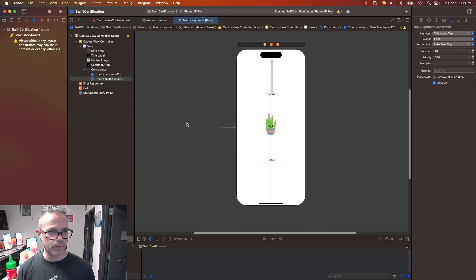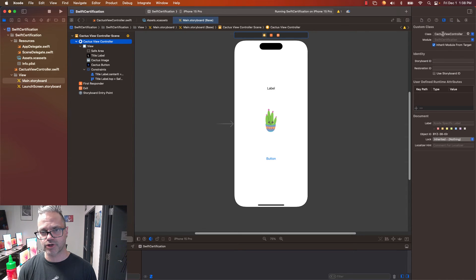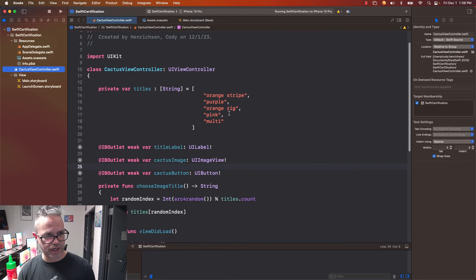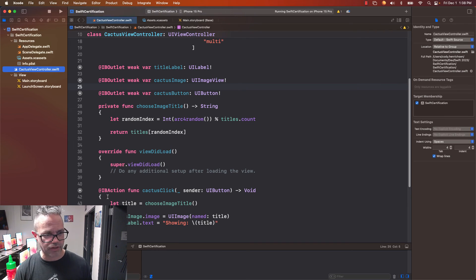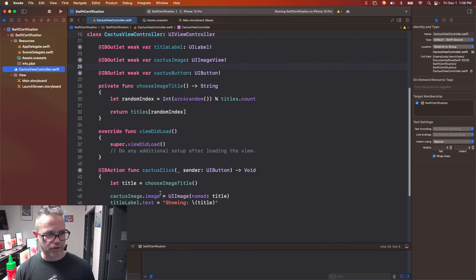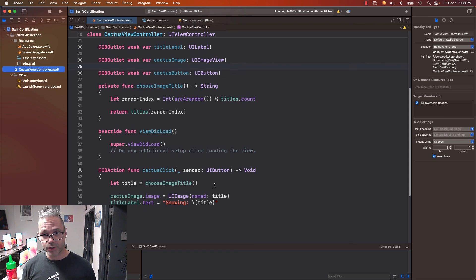So to recap: we made our storyboard and made sure it's linked to the actual file via the Identity Inspector. In CactusViewController we have our string array of titles, our `@IBOutlet` references, and our `@IBAction` for the button. We wrote code so clicking the button picks a random title and updates both the image and the label. We now have the ability to add buttons and images with real functionality. Hope this is helpful — have a great time practicing for the Swift certification. Cheers, see you next time!